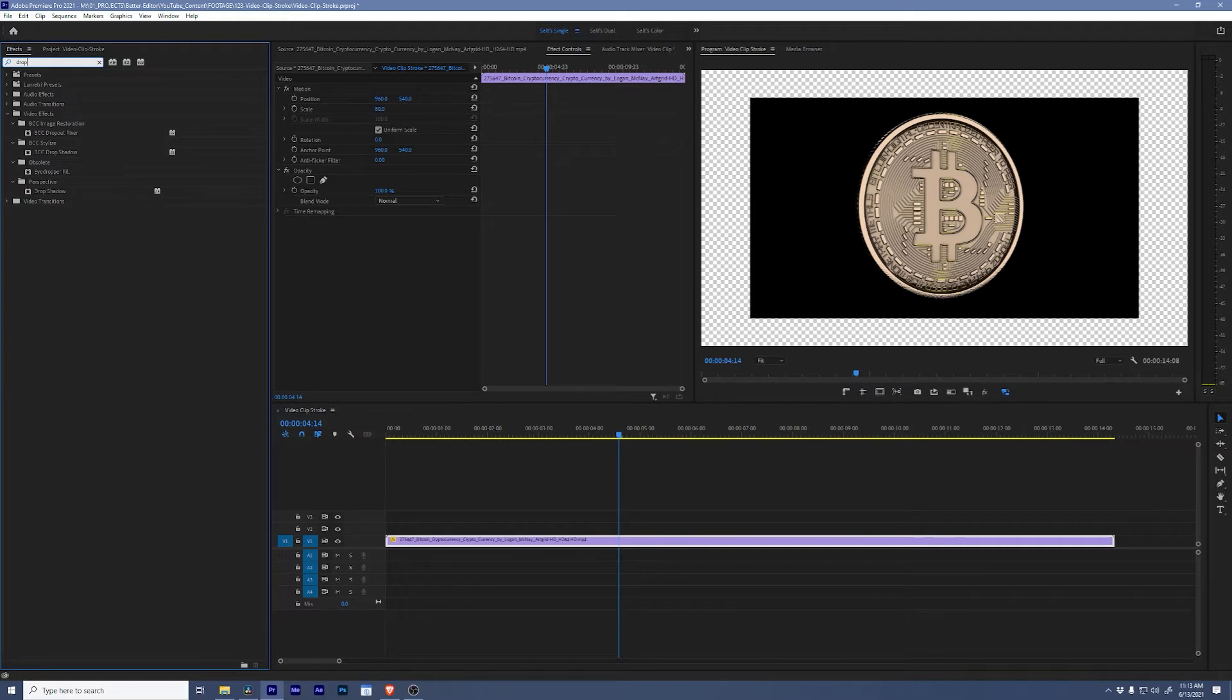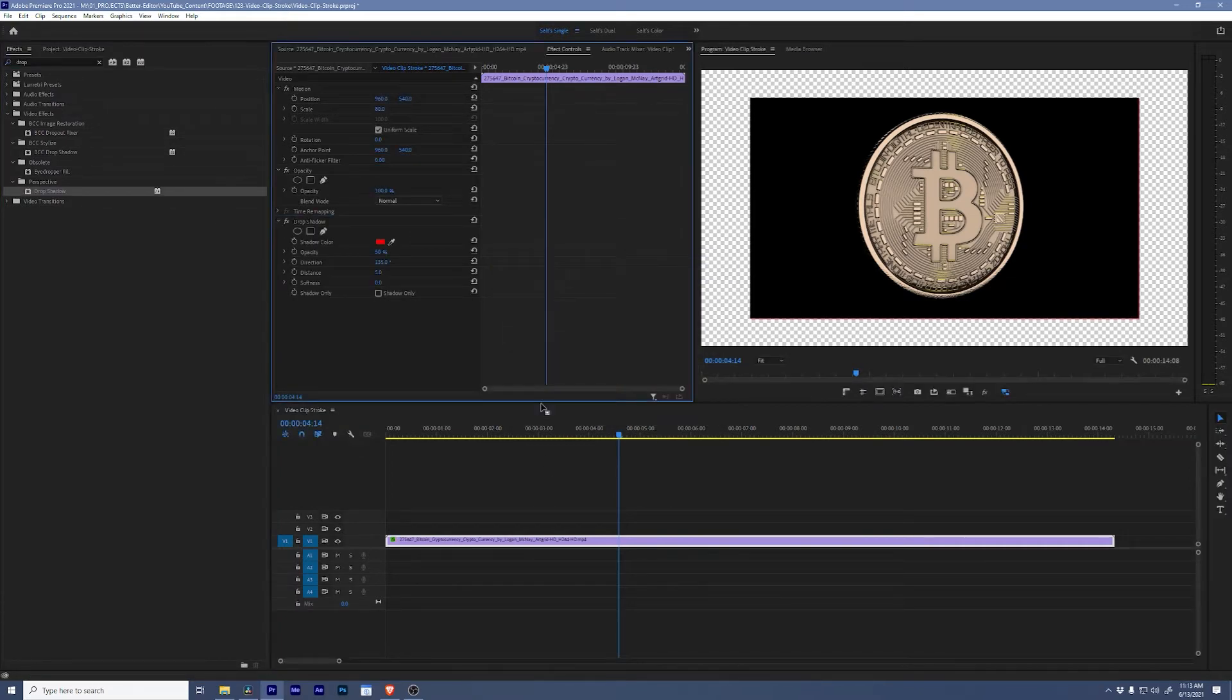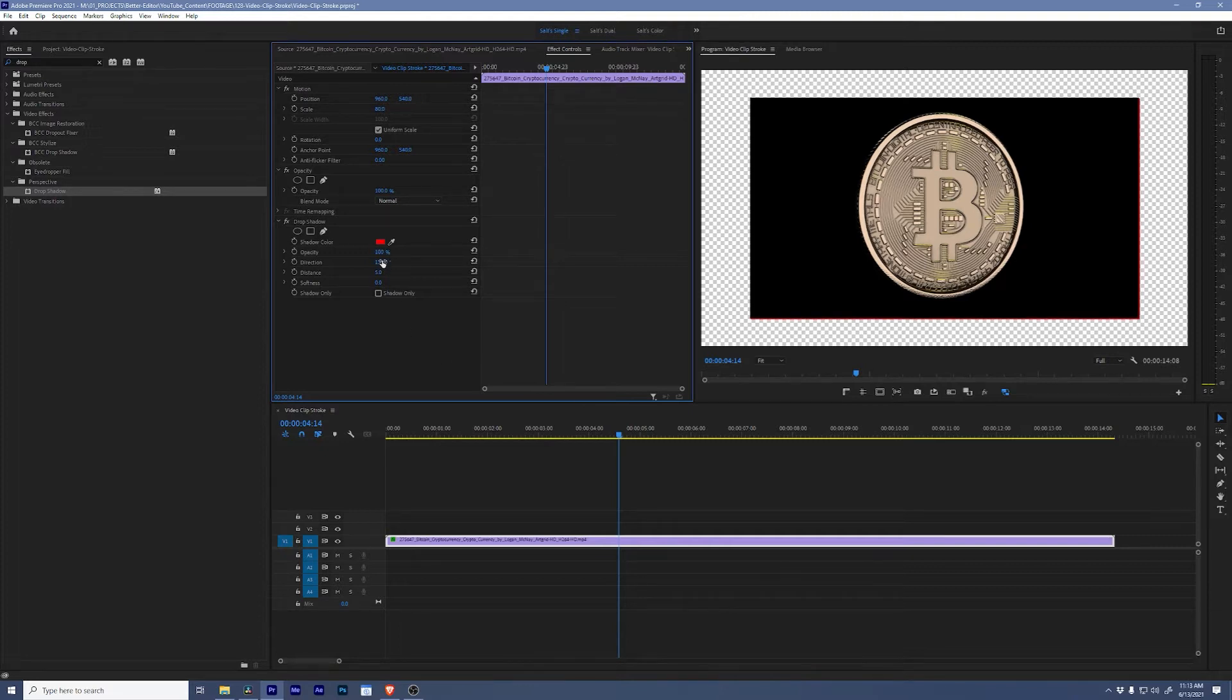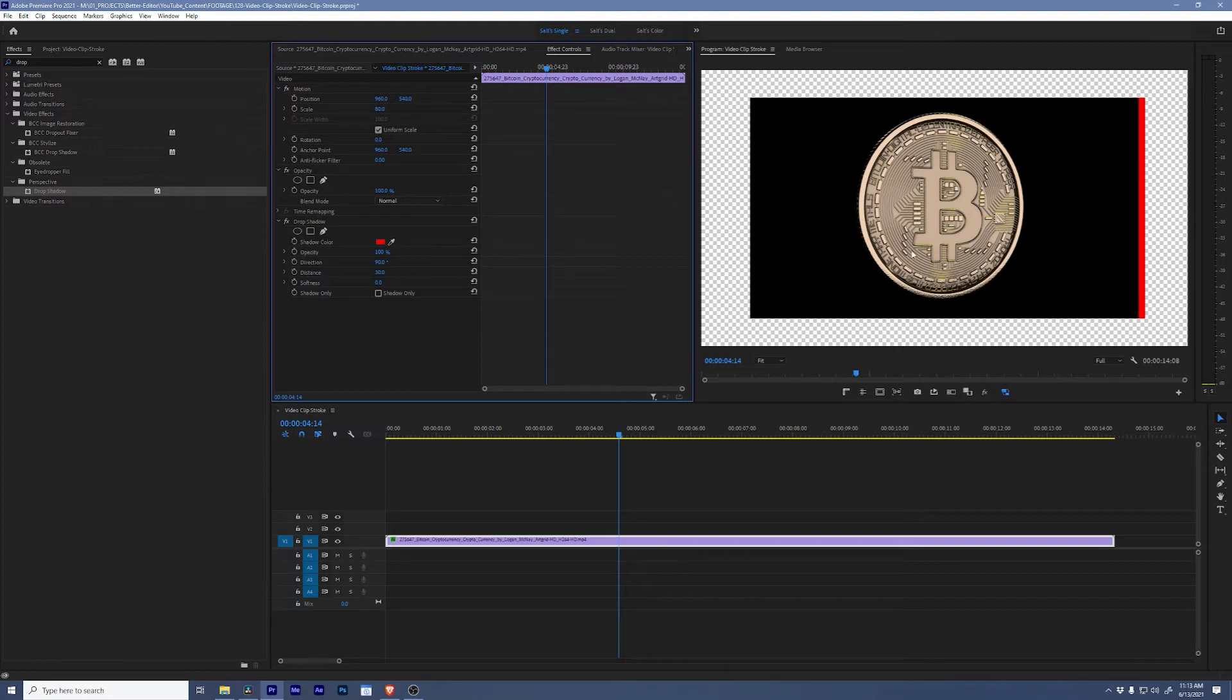Come over here, add a drop shadow. Let's make it red so that we can see it and we'll change the opacity to 100, make the direction 90, and then we're going to change our distance to let's just say 30. Look at that, we've got a drop shadow going one direction. Now you can probably see where I'm headed with this.